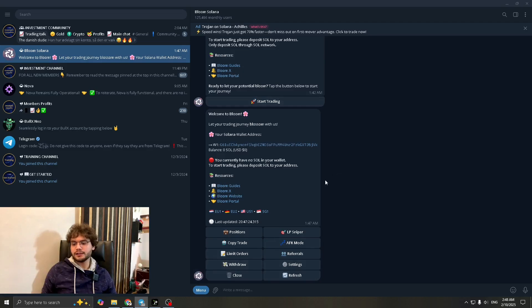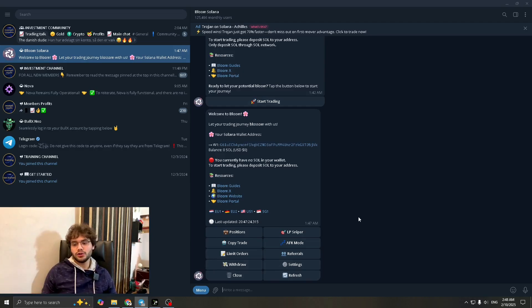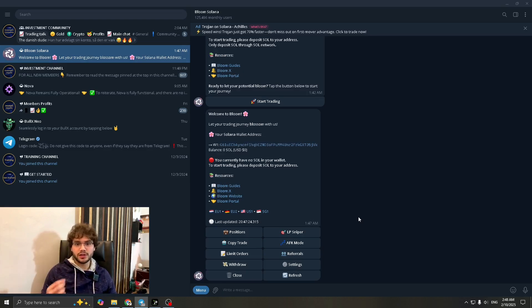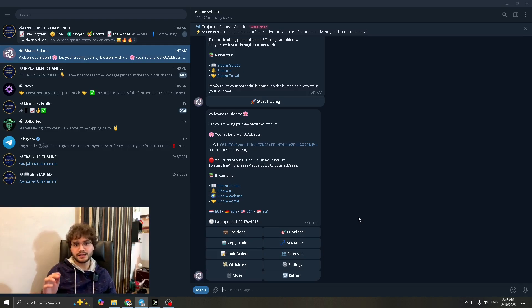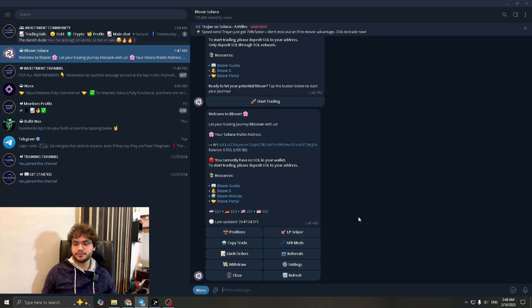Once you do that, this is where it's going to take you. The first time you enter this bot, it's going to give you your wallet address and your private key. Make sure you keep that private key safe — don't share it with anyone. Keep it in a safe folder that only you have access to, and make sure you don't lose it or you'll lose access.